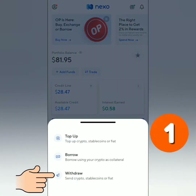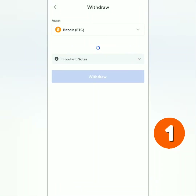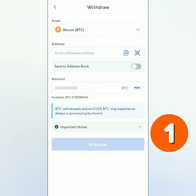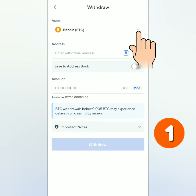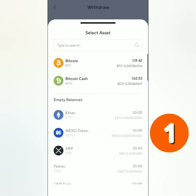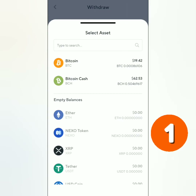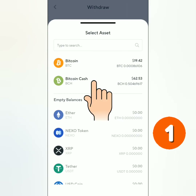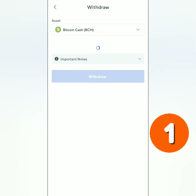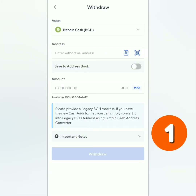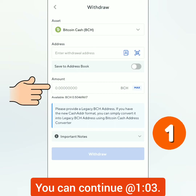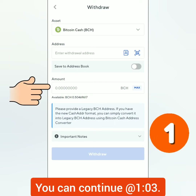You will be directed to the withdrawal page. Select the crypto you want to withdraw by clicking this. You can see which crypto you can withdraw — select one, then fill this out: the crypto address and the amount.